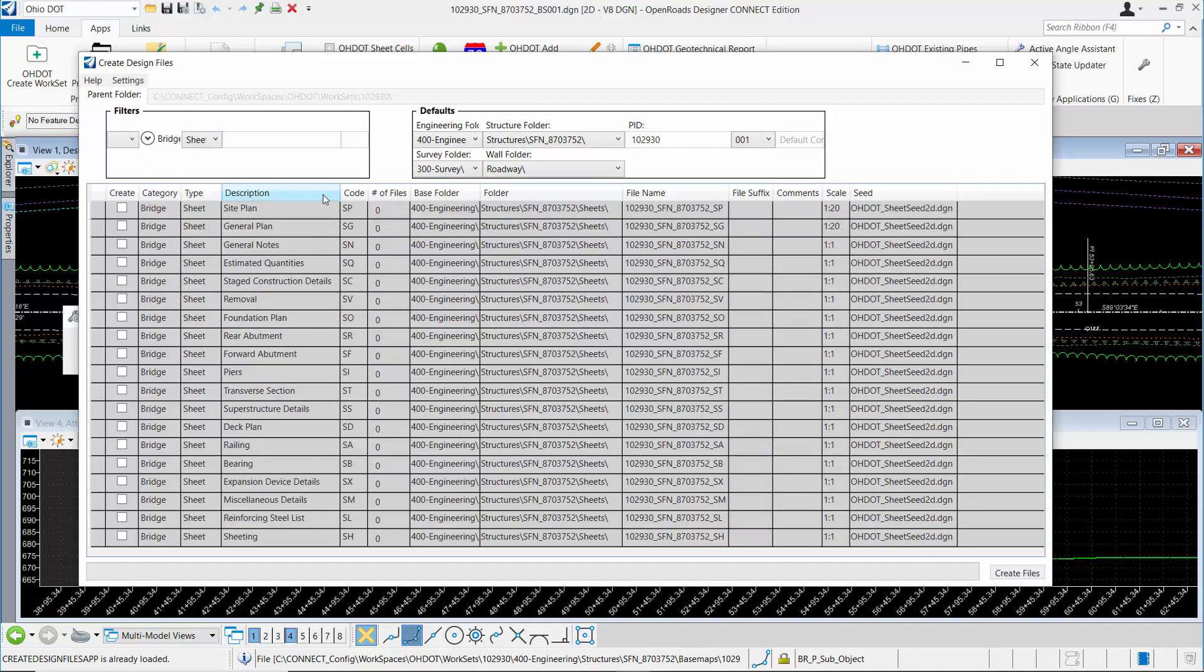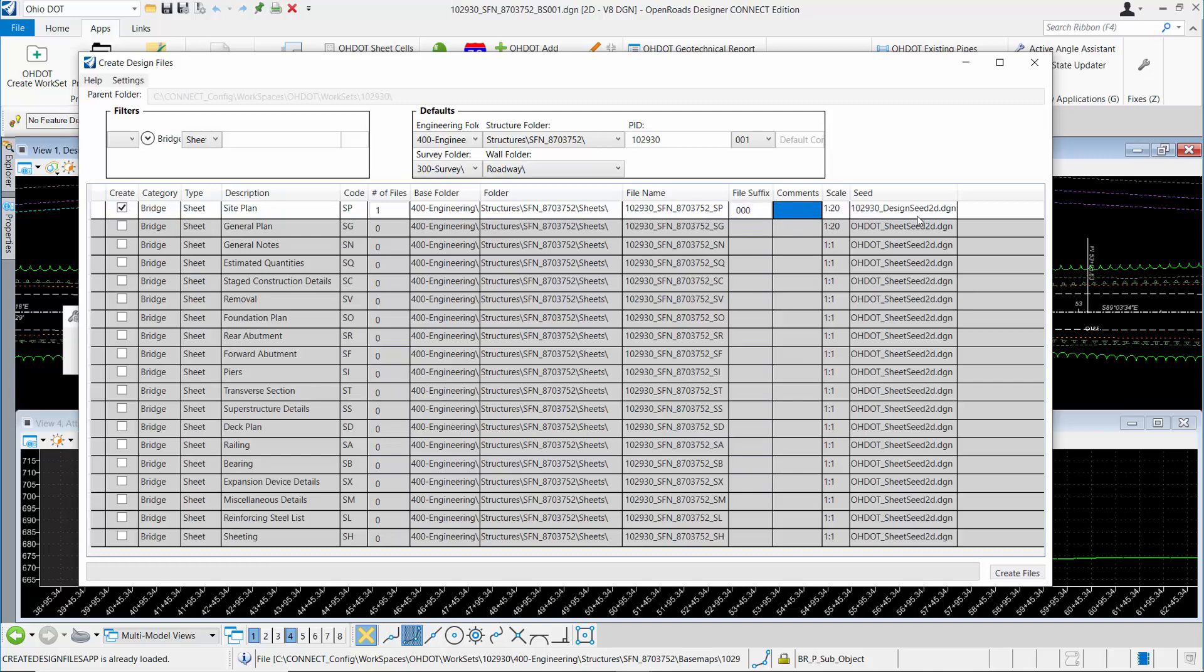The bridge site plan is the first in the list. When I turn that on, it's going to default to creating the first file with a 001 suffix and using the SEED2D design file. To create the container file, I'm going to change it to a file suffix of 00, and the SEED file changes to design SEED when I do that.